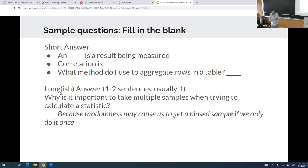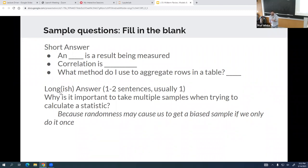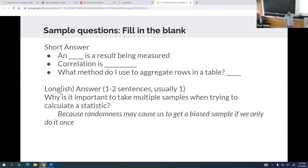What's the difference between correlation and association? Technically, an association is a looser relationship than a correlation, but honestly I have a hard time finding the difference a lot of the time, so I probably won't ask that. For a longer answer: why is it important to take multiple samples when calculating a statistic? Because randomness may cause us to get a biased sample if we only do it once. I'd say memorize or understand this one — it's a really important question for this class.